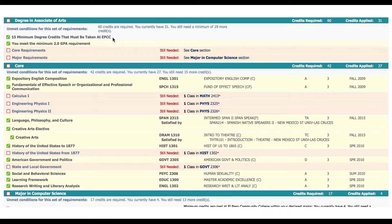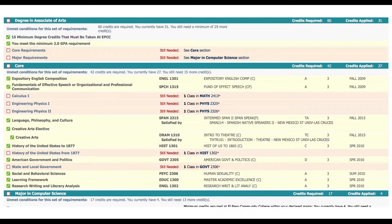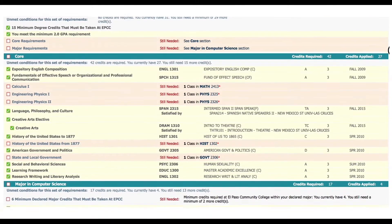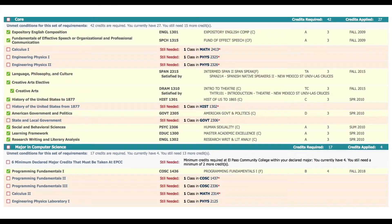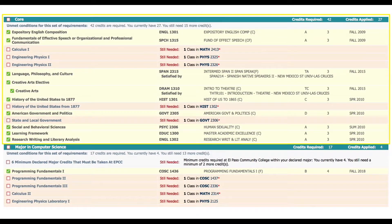If you scroll further down we can see a detailed breakdown of all the degree requirements needed for your specific degree plan. Remember all degree plans are different. Here you can see the course requirements and you can also see that calculus still needs to be taken.